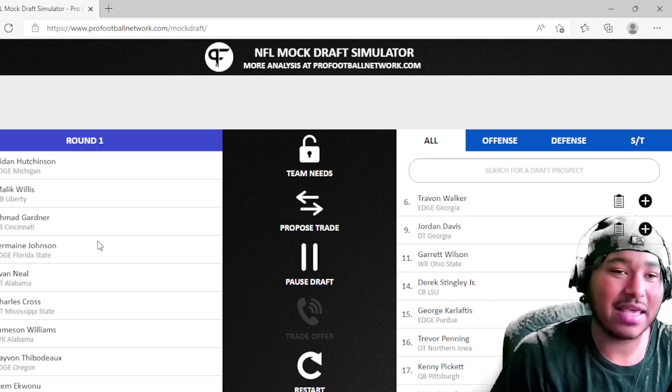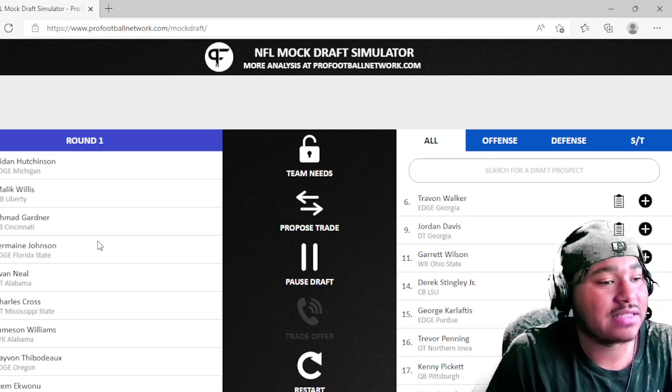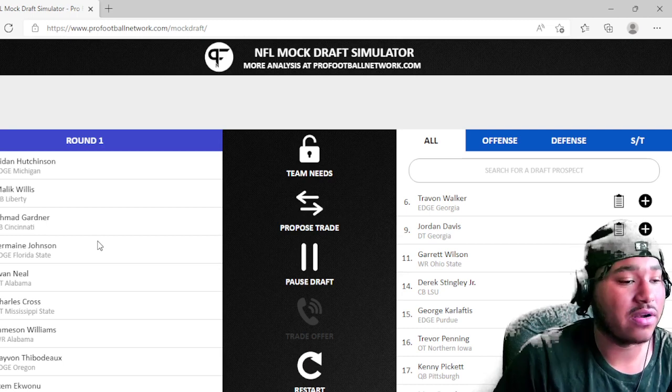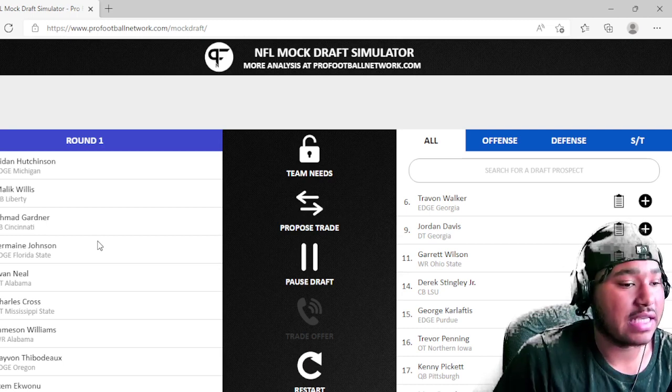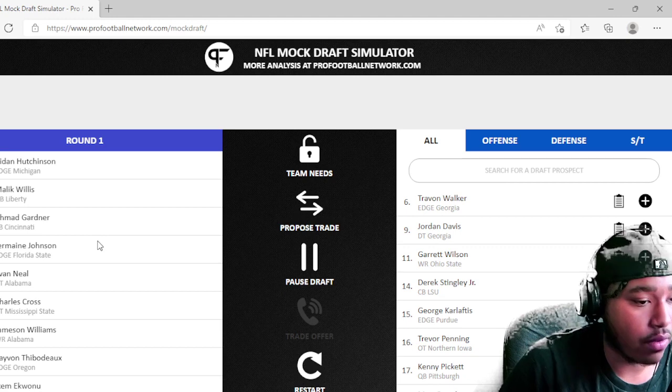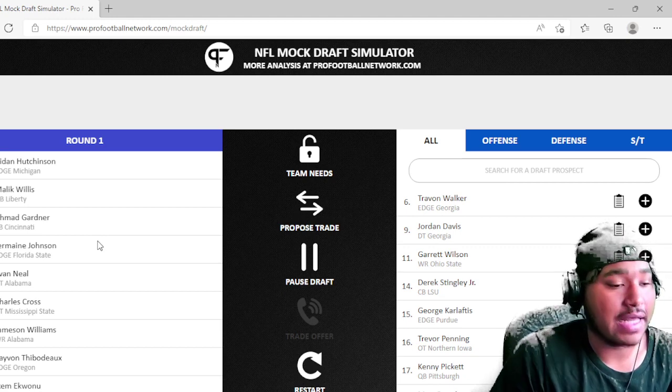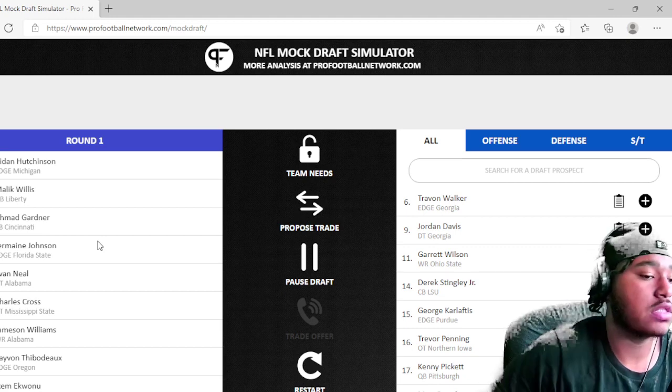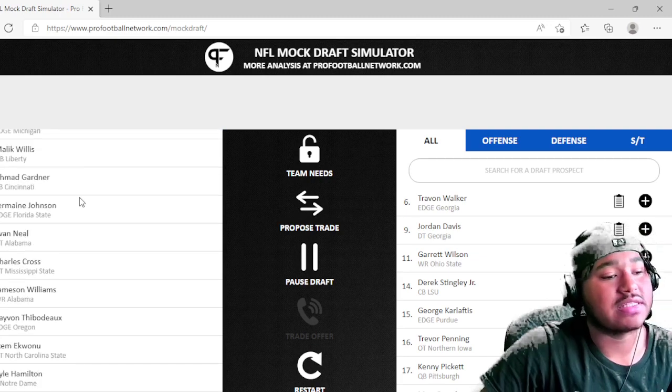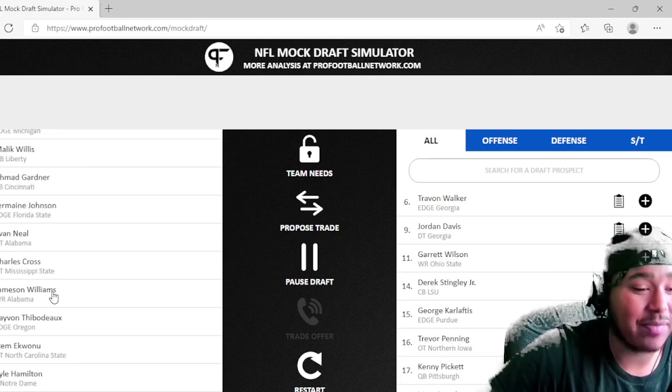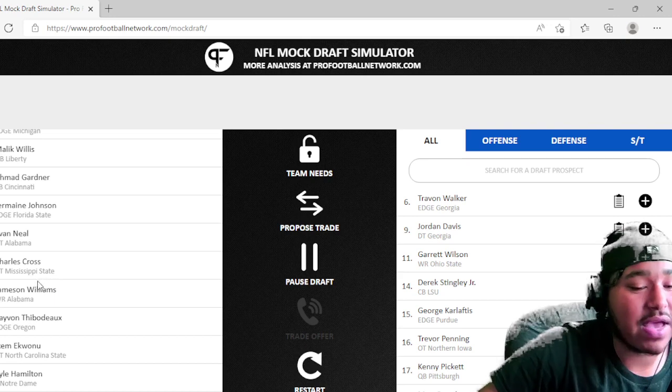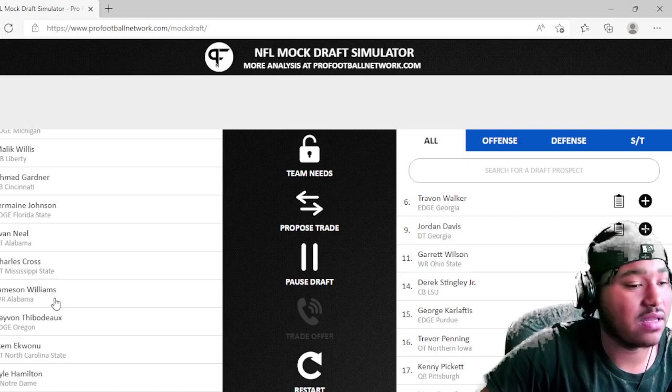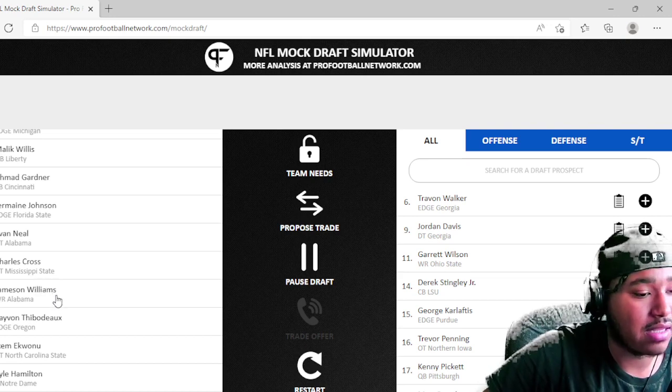So again, I don't know, maybe I am tripping a little bit, but I feel like that would be a surprise move by the Lions, but then again maybe not. Then the Texans take Sauce Gardner at number three, the Jets take Jermaine Johnson at number four, Evan Neal goes to the Giants at number five, Charles Cross number six to the Panthers.